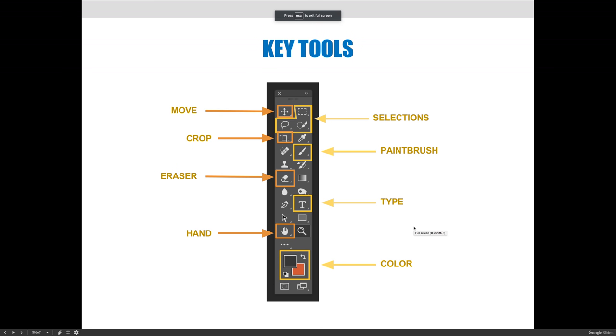For now, I just want you to write down that these tools exist, and these should be the first eight tools that you memorize. If you're going to set yourself an objective to memorize tools this week, these are the eight tools that you should start to memorize.